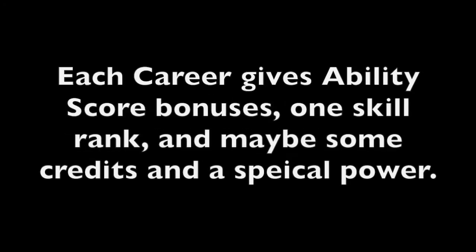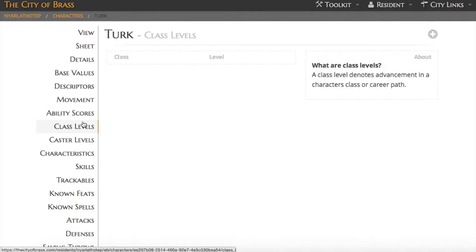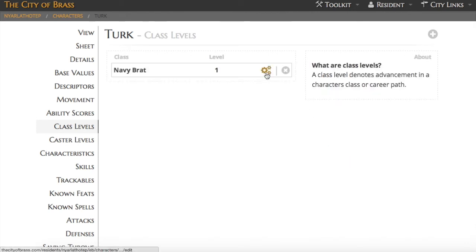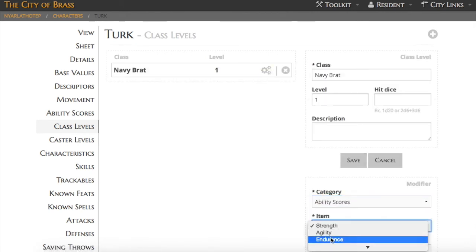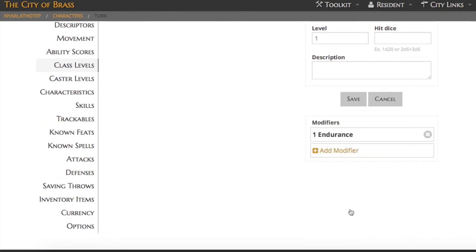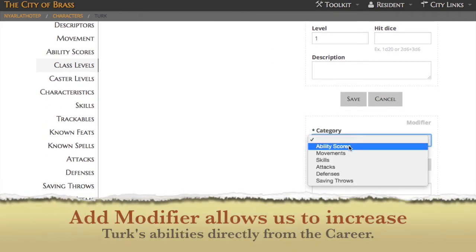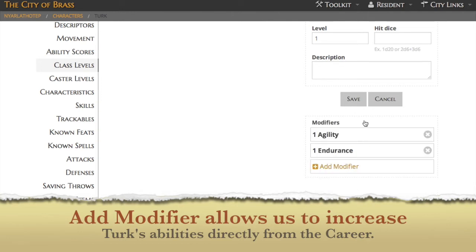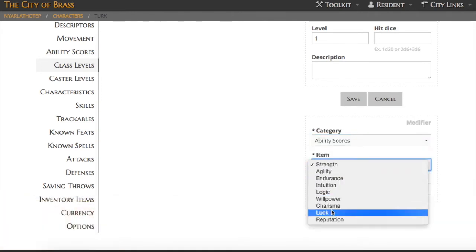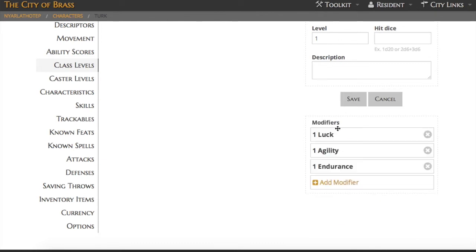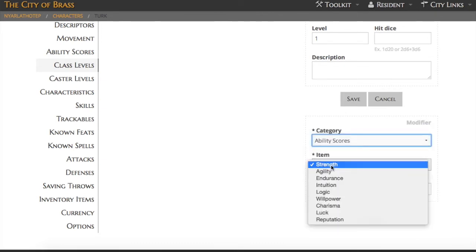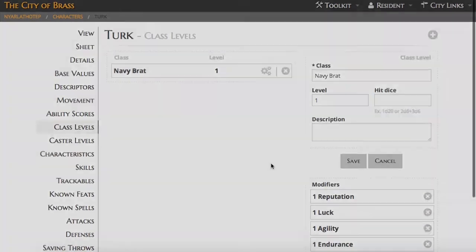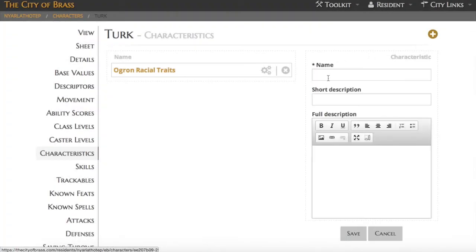Now let's go ahead and look at class levels. We'll use those to keep track of Turk's careers. Each career is going to give some modifiers. And in many cases we use the add modifier functionality for that. Here you can see the navy brat modifies his endurance and a couple of other ability scores. So I'm just going to use a modifier to increase those. When I finish with all of his careers, I'll go back to my ability scores and calculate their actual dice pools. I didn't do that earlier since I knew Turk was going to have five careers added that would adjust them.